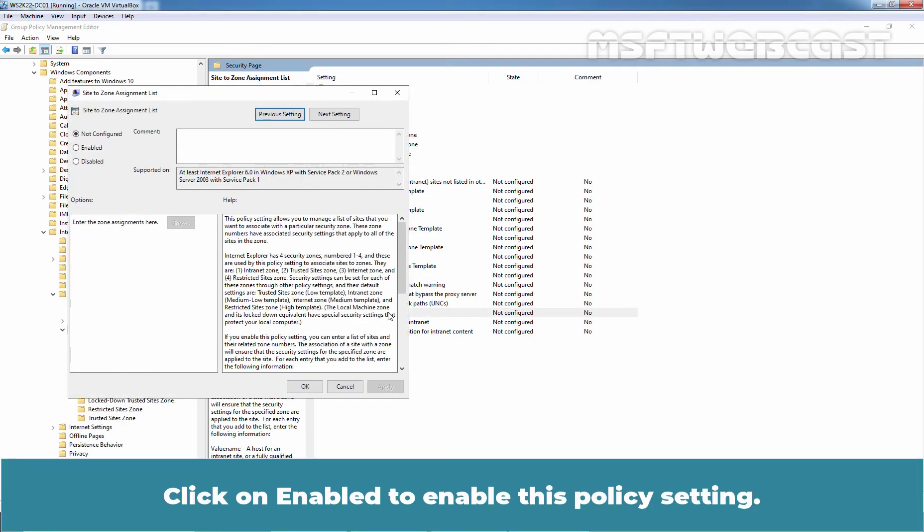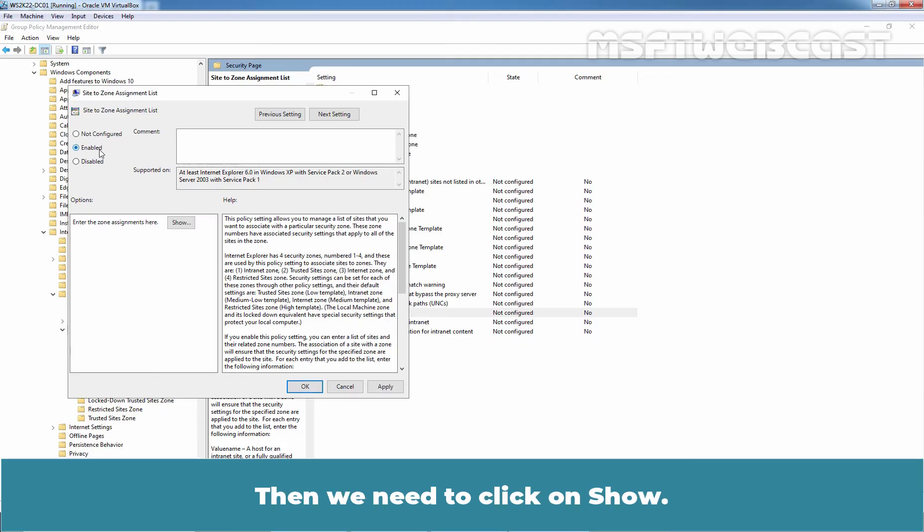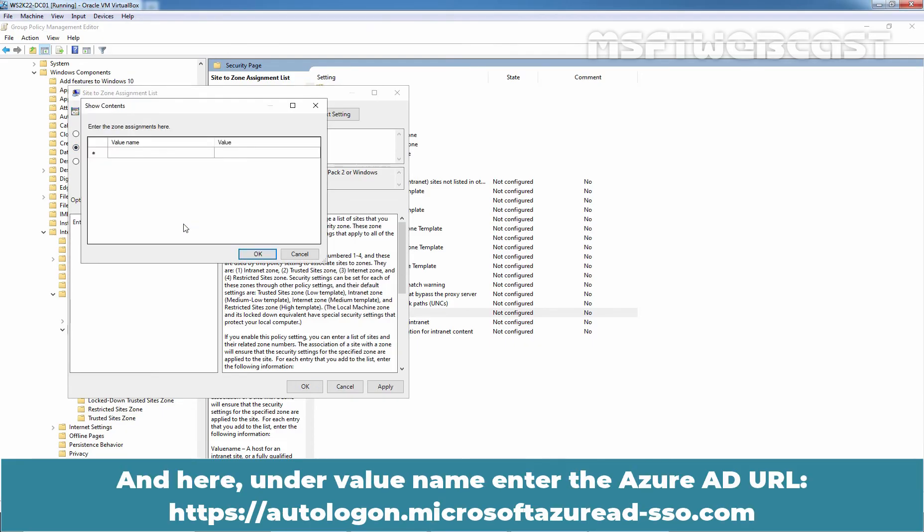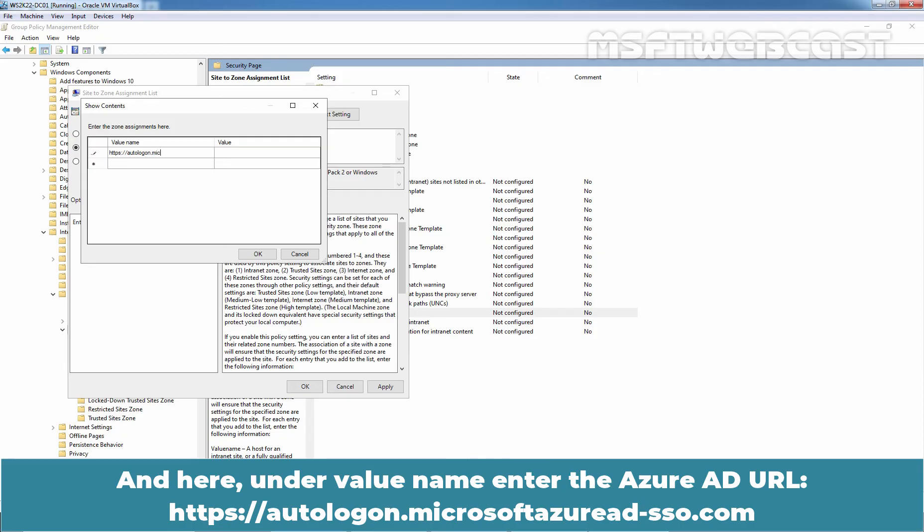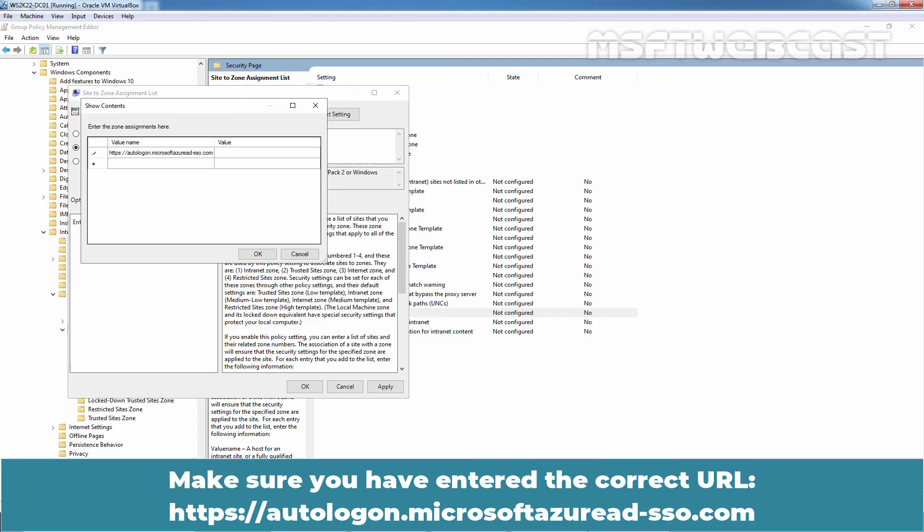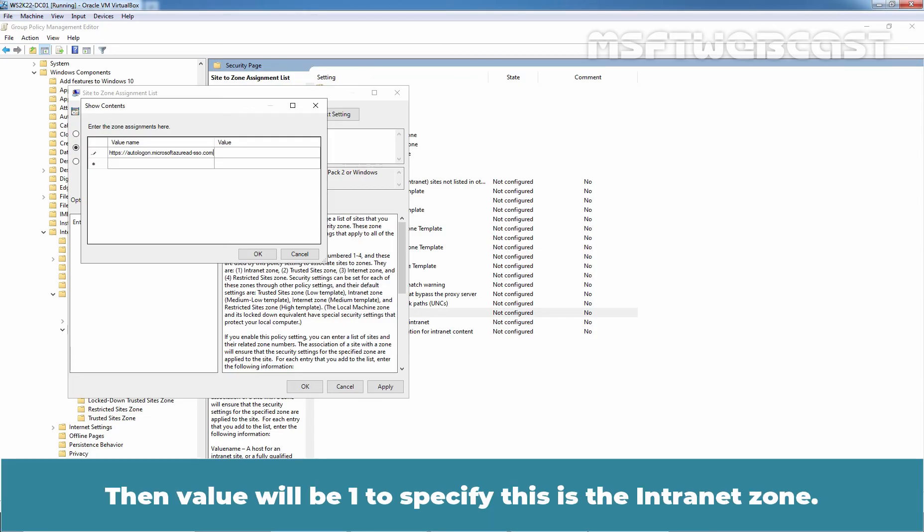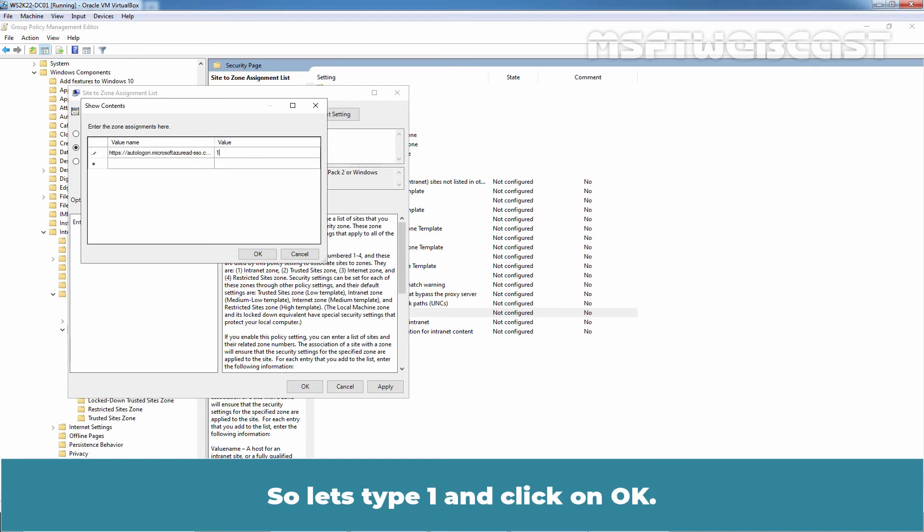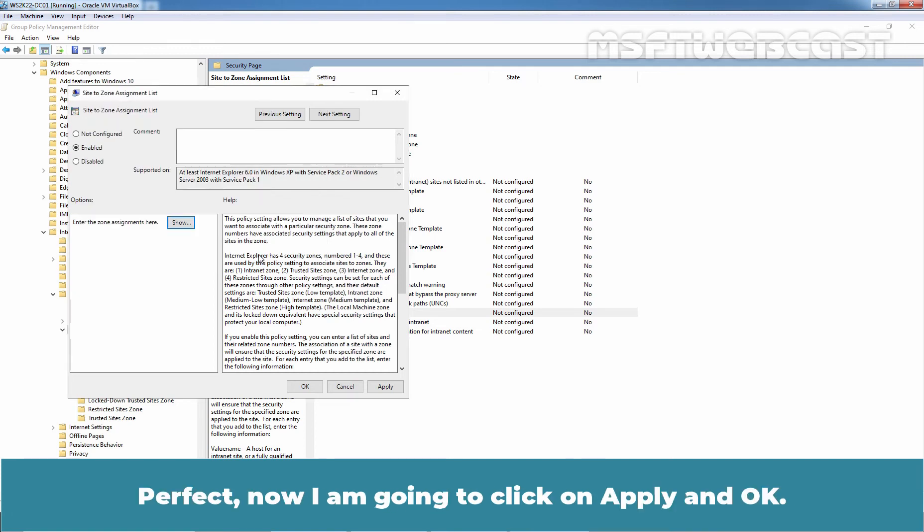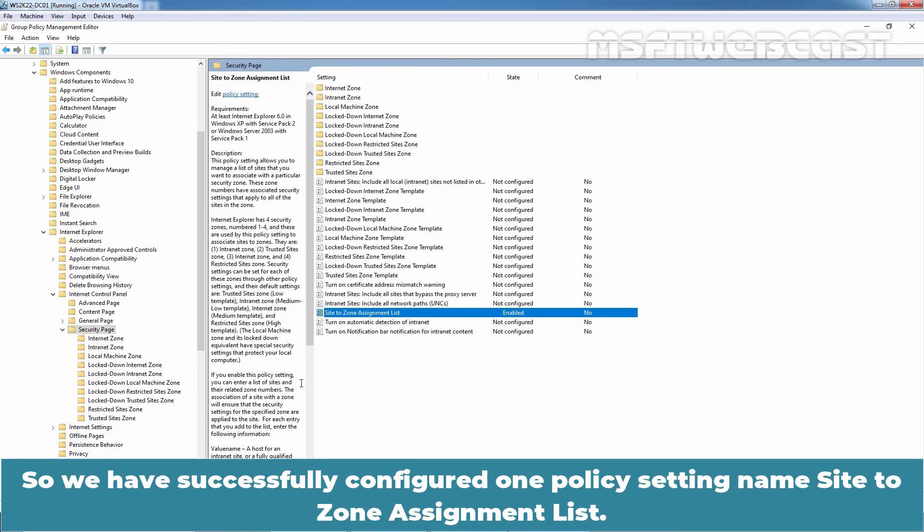Click on Enable to enable this policy setting. Then, we need to click on Show and here, under Value Name, enter the Azure AD URL, https://autologon.microsoftazuread-sso.com. Make sure you have entered the correct URL, https://autologon.microsoftazuread-sso.com. Then, value will be one to specify this is the intranet zone. So, let's type one and click on OK. Perfect. Now, I am going to click on Apply and OK. So, we have successfully configured one policy setting named Site-to-Zone Assignment List.